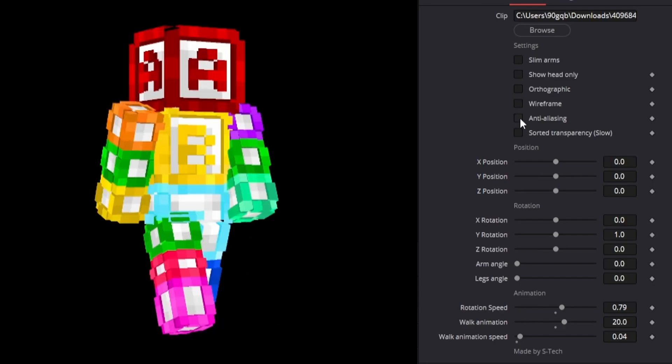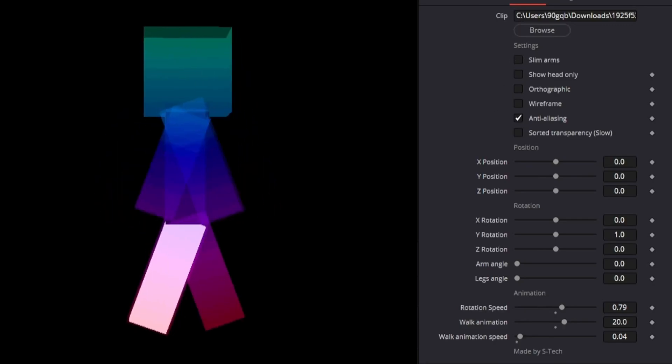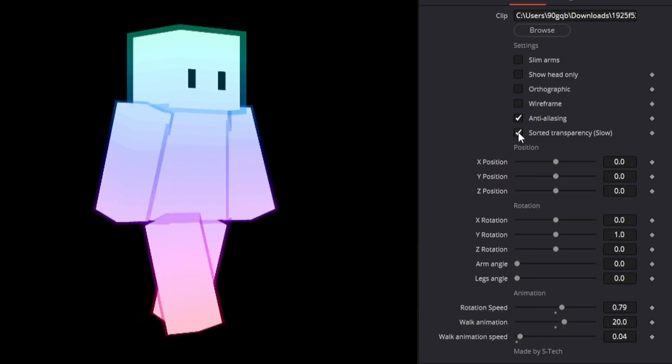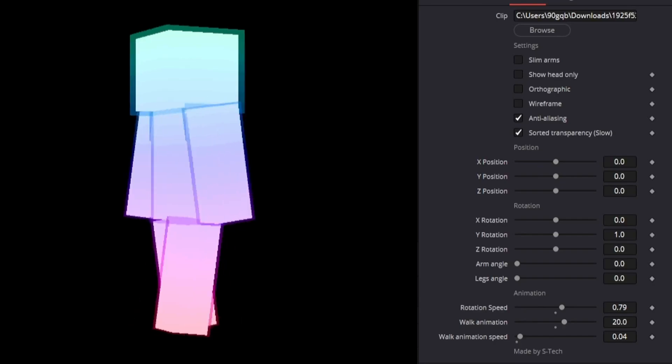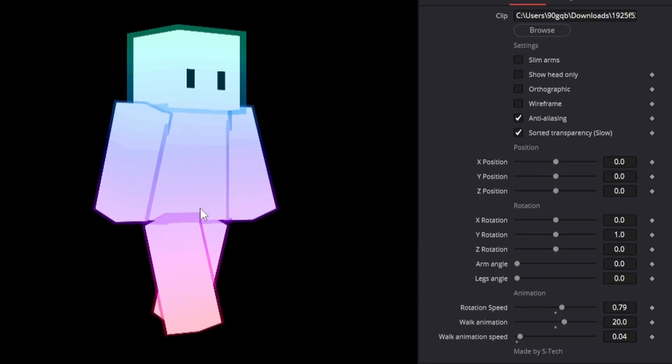And then you can turn on anti-aliasing or not. And then I have sorted transparency and this says slow because it said slow in fusion. But I only have this because I have noticed that some skins with transparency doesn't really work right the original way. For example this skin doesn't really look right. So if we click the sorted transparency button then it will look right.